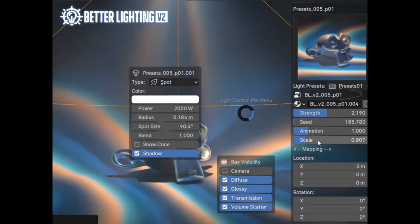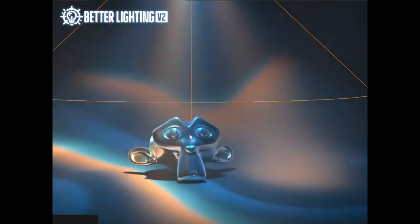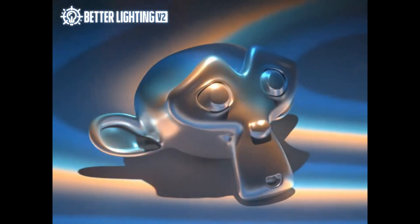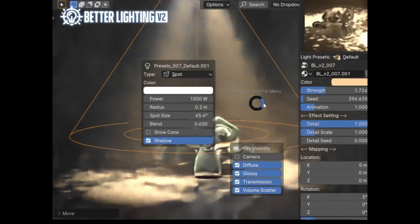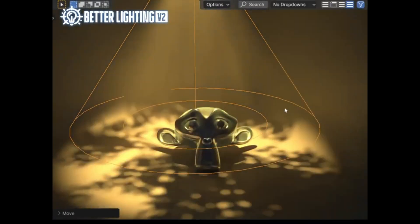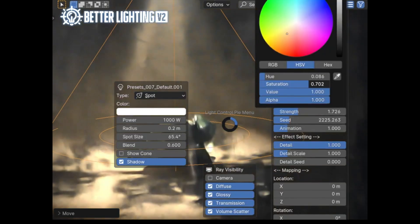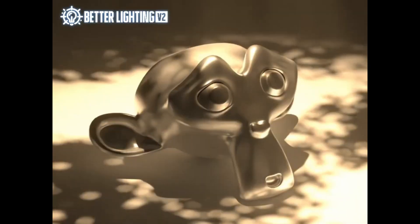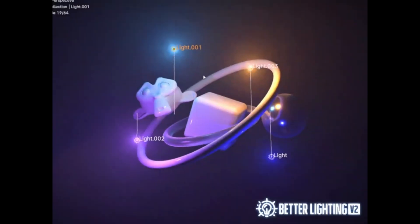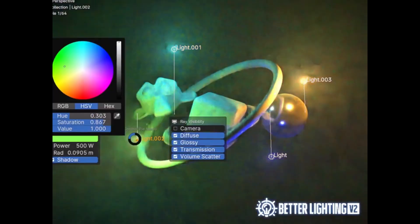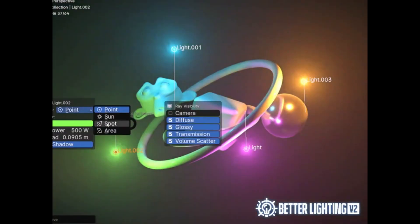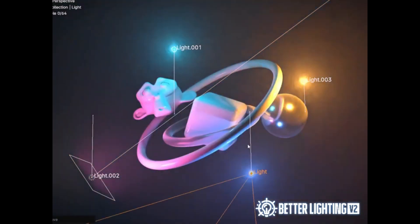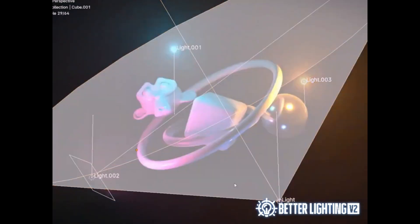One of the standout features? The Pi Menu UI. This interface lets you tweak your lighting directly in the 3D viewport, so no more digging through endless settings. It's time-saving and perfect for both beginners and pros. Need ideas? The extensive library has you covered. With over 90% of the presets animated, you can bring your scenes to life with just a click. Static, animated, dramatic, or subtle, there's something for every project.